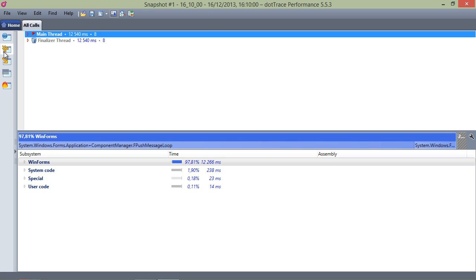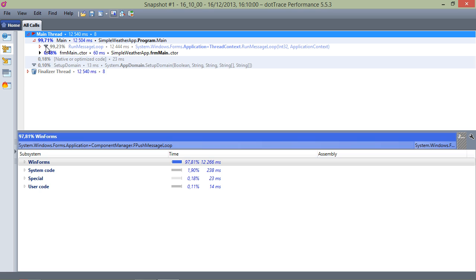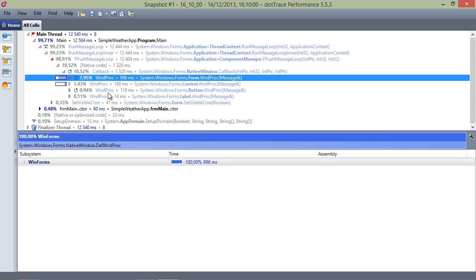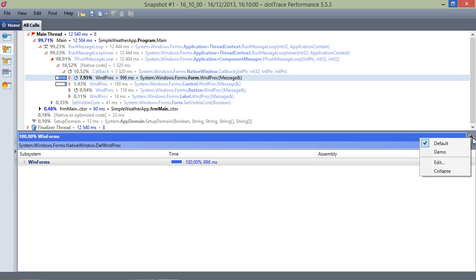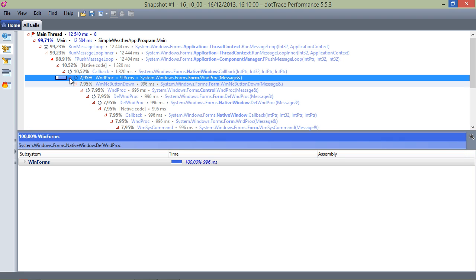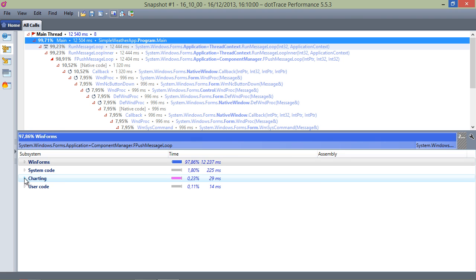If we look at the threads tree again and we drill down to where we initially found our bottleneck, we can enable our custom subsystems profile. As we can see, usage of the charting subsystem has been reduced to a minimum.